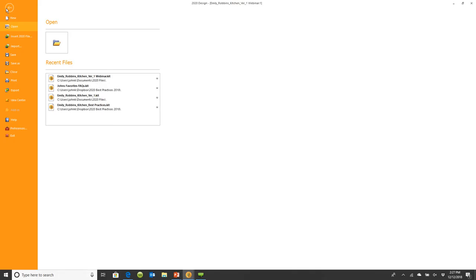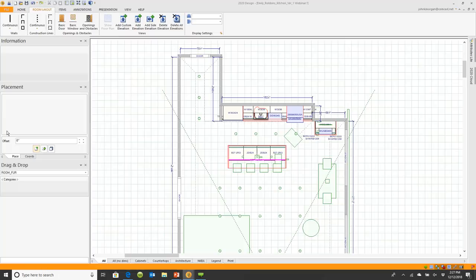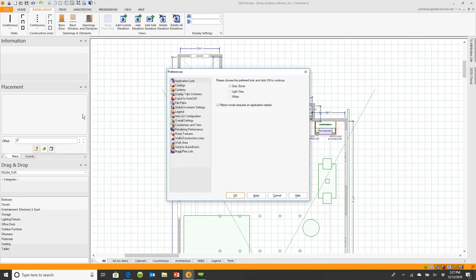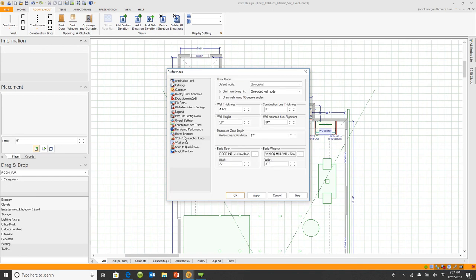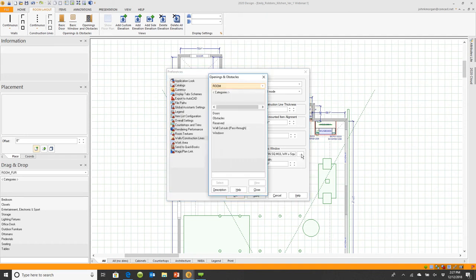So if I go to file and we go down here to preferences, under preferences if I go to wall construction lines, see it down here at the bottom says basic door, basic window. It will automatically give you generic widths that you can start with, default widths.